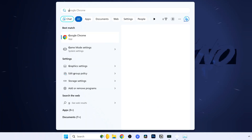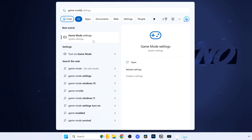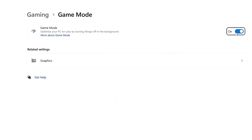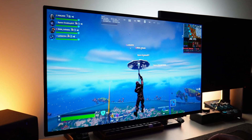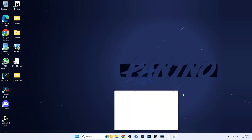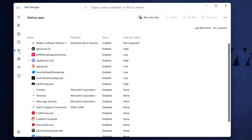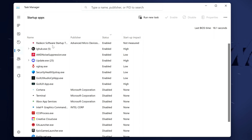Next, go back to the bottom and type game mode, then select game mode settings. At the top, ensure that Windows game mode is switched on. Then open the Windows Task Manager by pressing Ctrl, Shift, and Escape on your keyboard. On Windows 11 navigate to the startup logo on the left; on Windows 10 navigate to startup apps at the top bar. Once inside, click the status column so all enabled applications are listed at the top. The fewer apps in this section, the better.